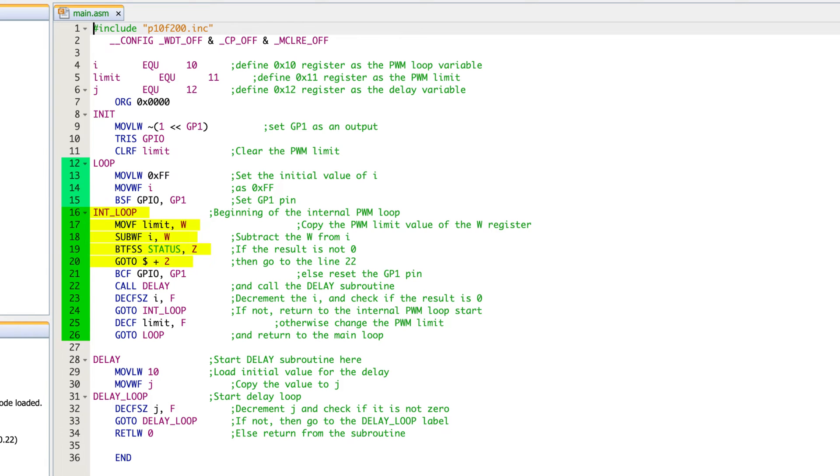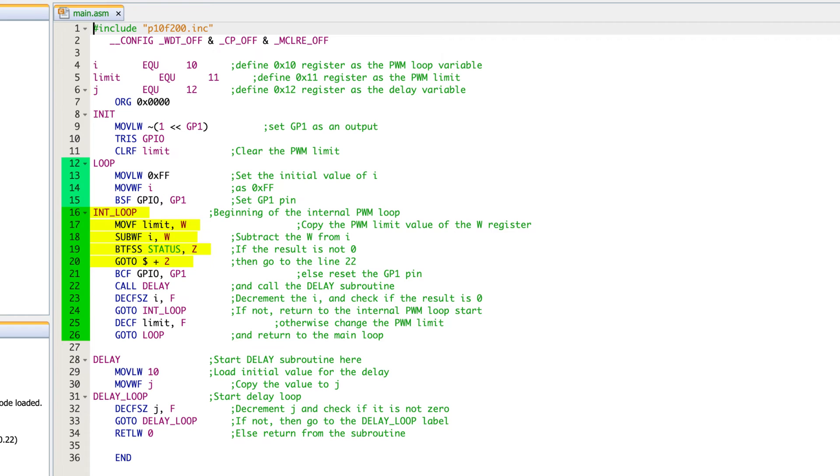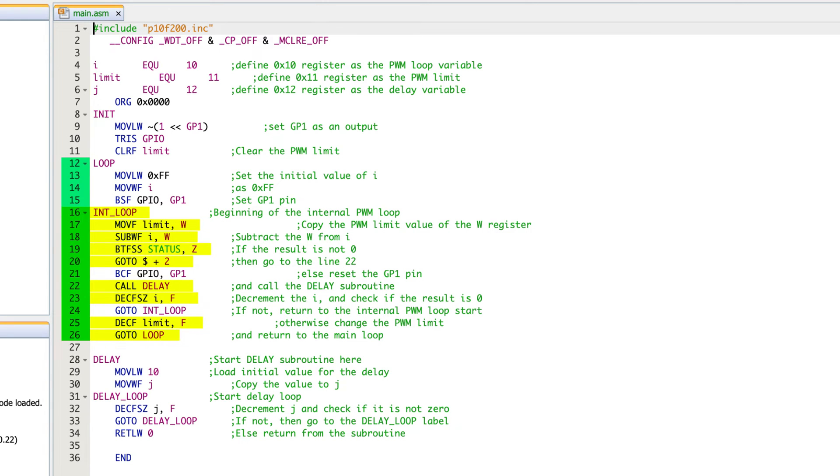And then on line 20, we have that go to dollar sign plus two. Now the dollar sign is the program counter. And basically, if you're at 20, it's saying if you said go to dollar sign and not the plus two, it would just repeat and go back to itself all the time. But it's saying instead of executing this line, add two lines. So instead of executing this line, you're going to jump two lines. So it's basically another skip command. So if we hit 20, what we're doing is we're skipping over that clearing of the GP one bit and GPIO. So basically, if the limit does not equal I, then we will go to line 20, which will then have a skip the bit clear F. So in that case, we do not turn off the LED at that time. But we continue on, we hit a delay, we decrement I, and then depending on whether or not that's a zero, we either execute the internal loop again, or if that does equal zero, then we move on, we decrement the limit, and then go back and start the entire loop over again.